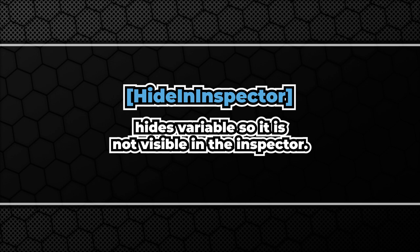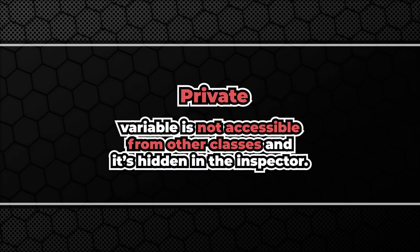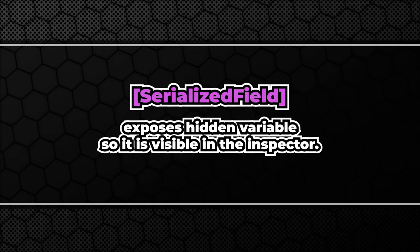Second access modifier is private. It doesn't allow any other class to see and modify our variable. It doesn't mean however that the variable cannot be exposed in the inspector. We can achieve that using the serialized field attribute.